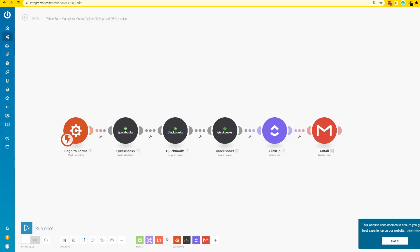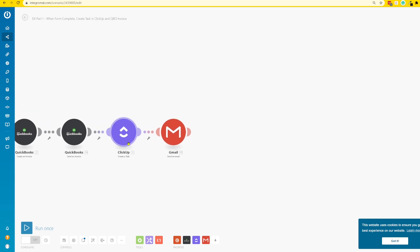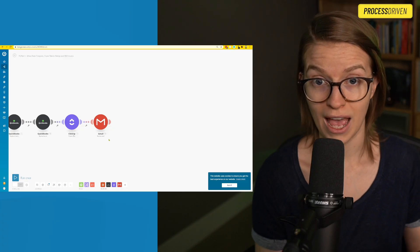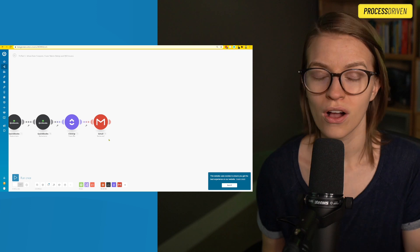So here we are in Integromat again. We have the proposal being submitted, we create a customer, an invoice, send that invoice, create a task in ClickUp, and we send a confirmation email. If you are looking at this video and you're considering using Integromat, please use the link in the description below to get a free trial of the standard plan.